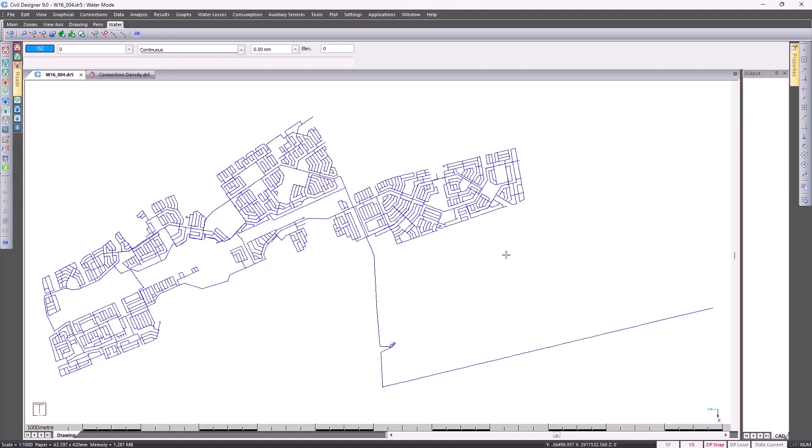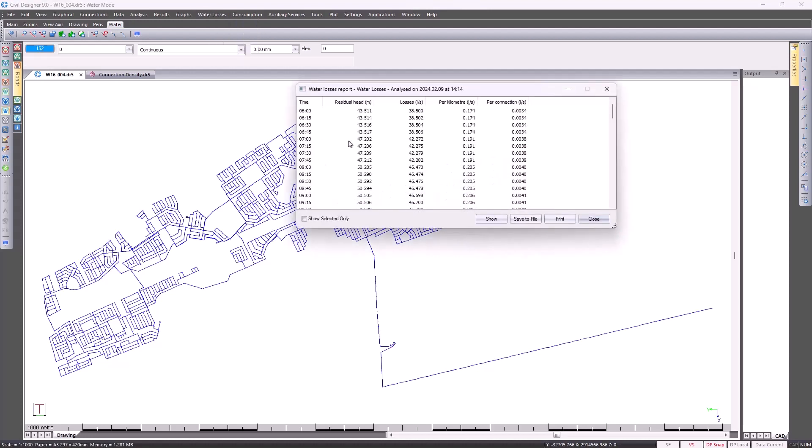Showing you the last two functions here. If we go back to water losses and select reports, the report has been updated to accommodate the additional information presented with the new functionality.